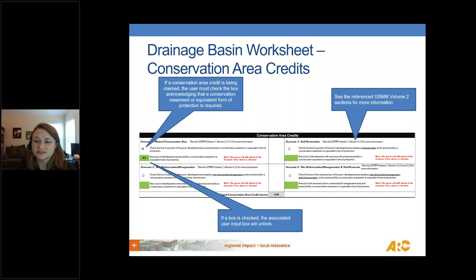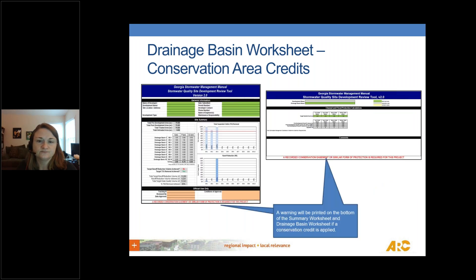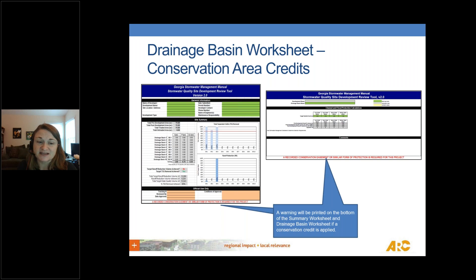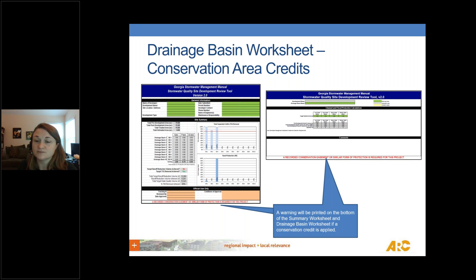Volume two of the GSMM has more information on each of these credits, so look there for additional guidance. When you apply a conservation area credit, you may need to supply additional information to your jurisdiction. The tool will provide a pop-up note in red on the summary tab stating that a recorded conservation easement or similar form of protection is required, reminding reviewers to ask for that backup information when the summary sheet is printed.